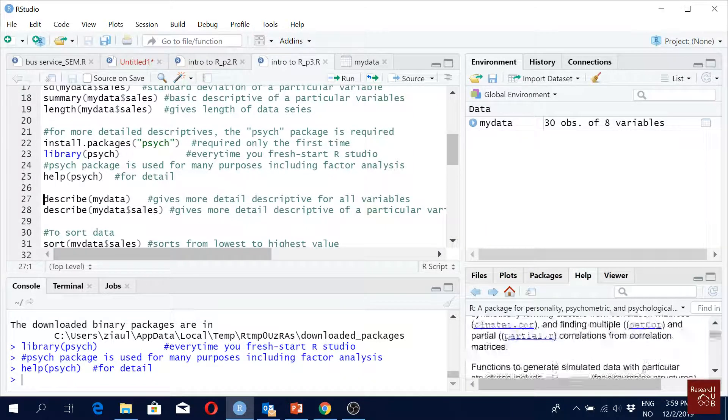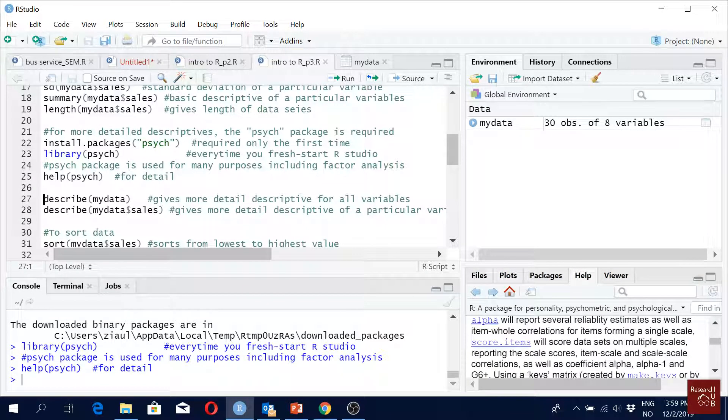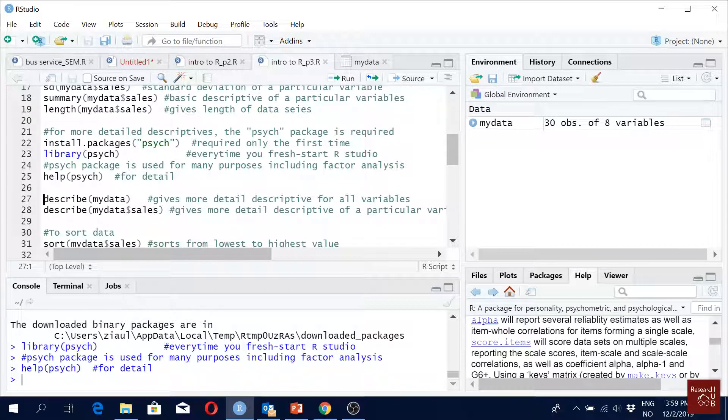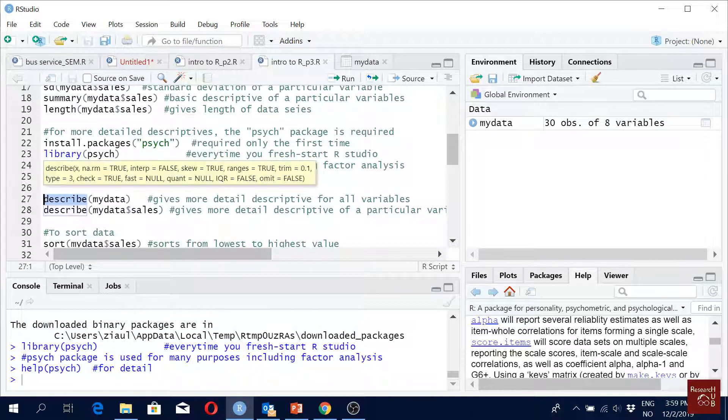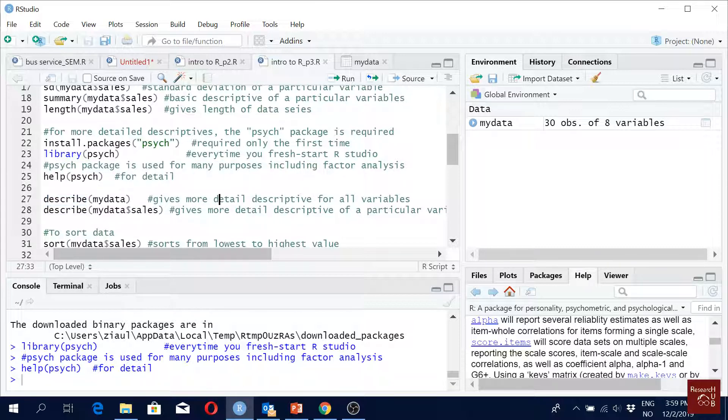Which we do, and if you see help you will see lots of things here about the package. But now when we want to see summary under the psych package, we use the command 'describe'. What was it we were using before? 'summary'. But now we use 'describe'.